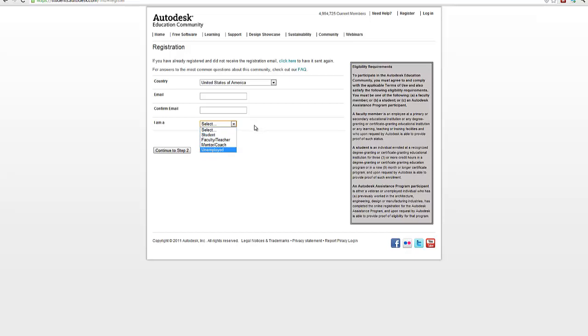They'll also ask you some other information. And if you don't receive an email, you can resend that registration email here.